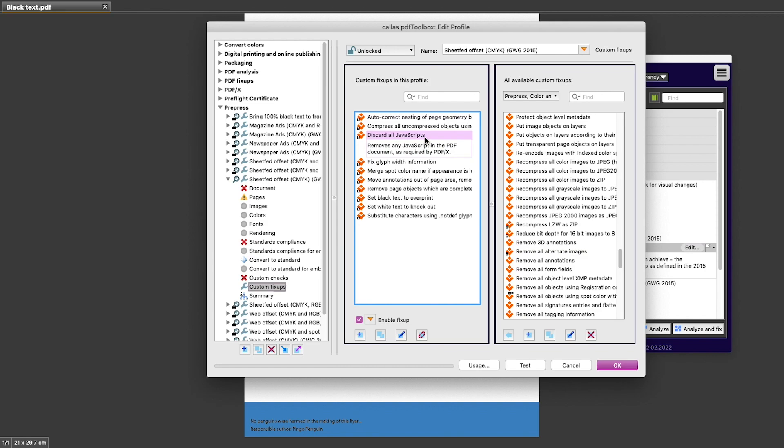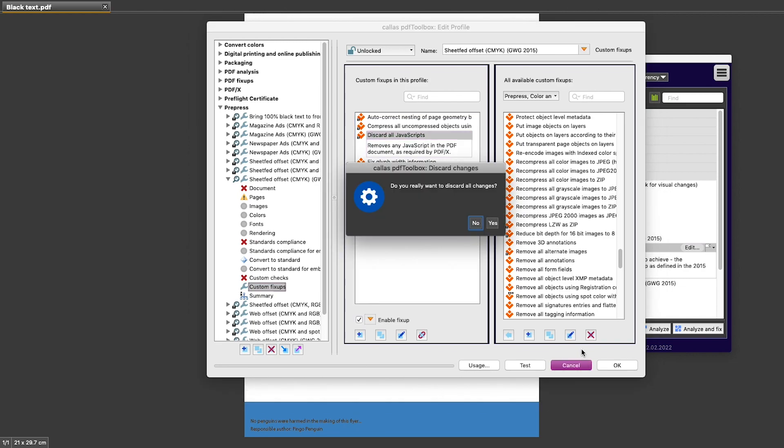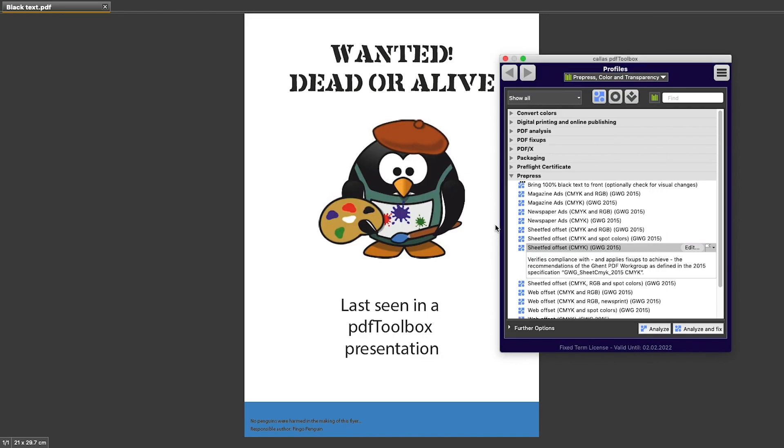Okay, let's back out of this profile. I'm going to use Cancel on this one and then say yes, I want to discard the changes I made. And select that profile in the list, and then I can run it by clicking either Analyze or Analyze and Fix.